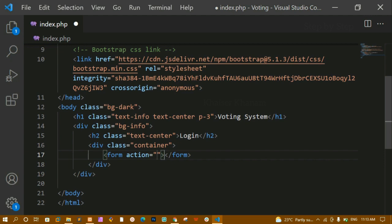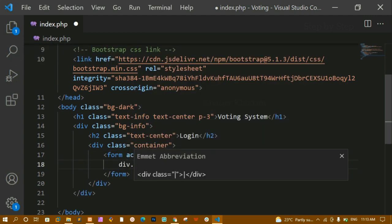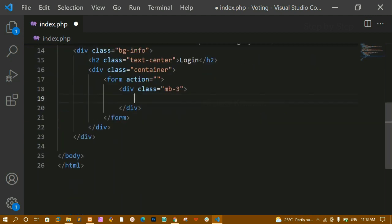Later on I'll create the login page so that when I click the login button, the background code executes. For now I'll leave the action empty. Inside the form I'm creating a div with the class 'mb-3', which gives a margin-bottom of 3.